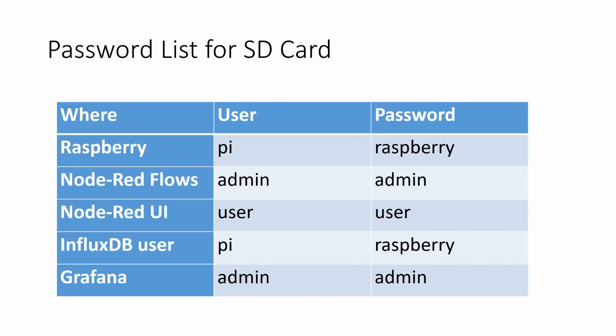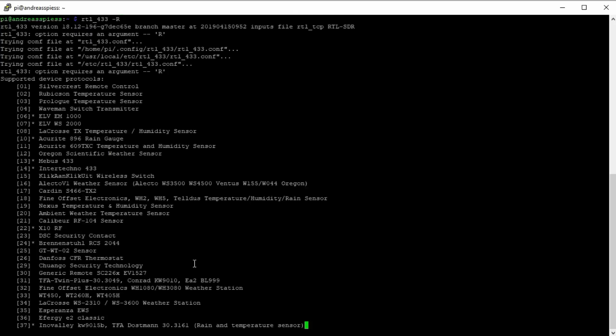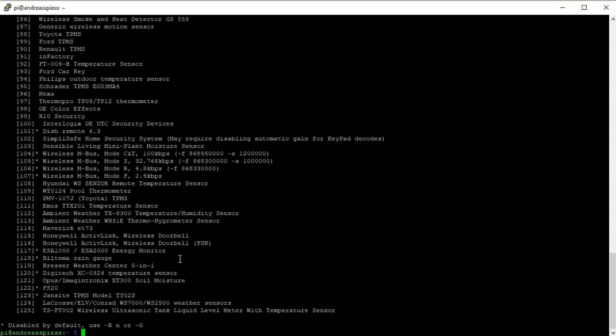First, the password list of the SD card. Maybe you want to change at least the password for your Raspberry. Let's start with RTL_433. The command RTL_433 -R shows all 126 sensors this software can decode. I am sure that this number will increase in the future. The sensors with an asterisk are disabled by default. Maybe you find your sensor.